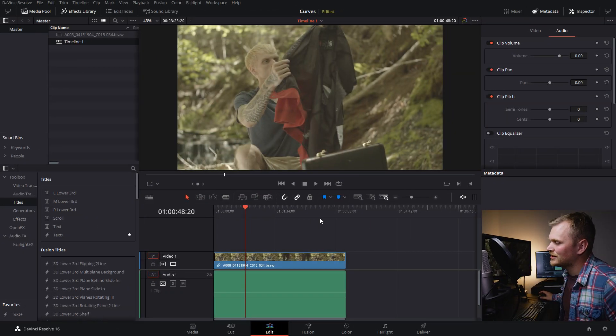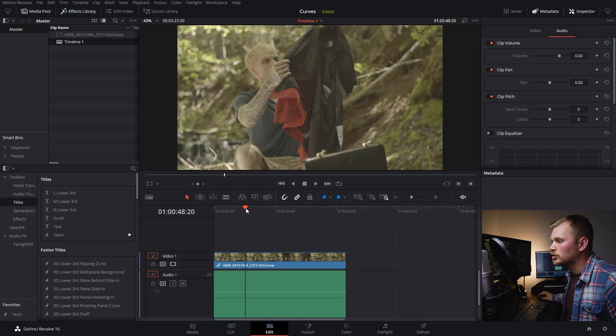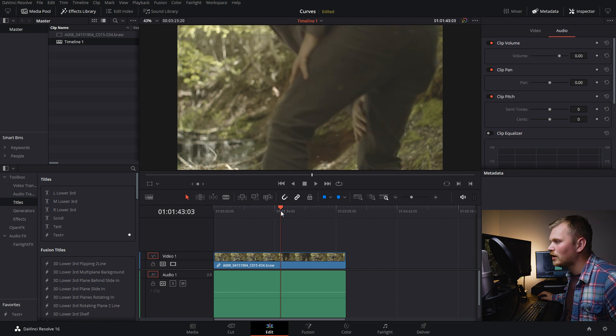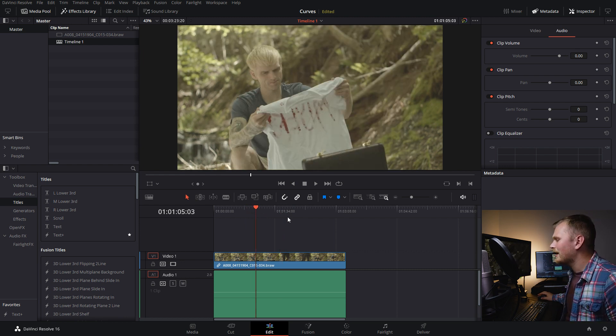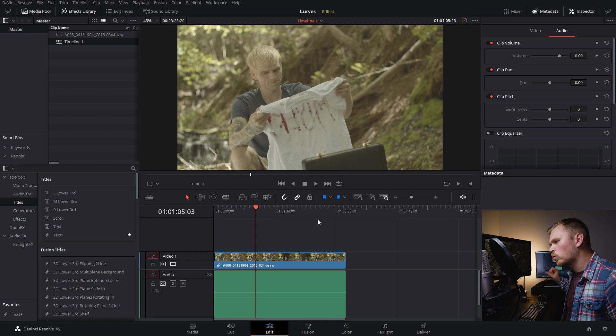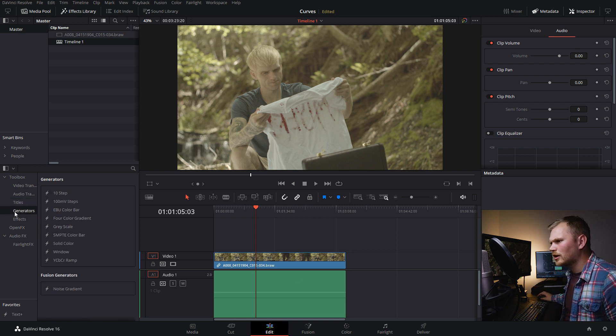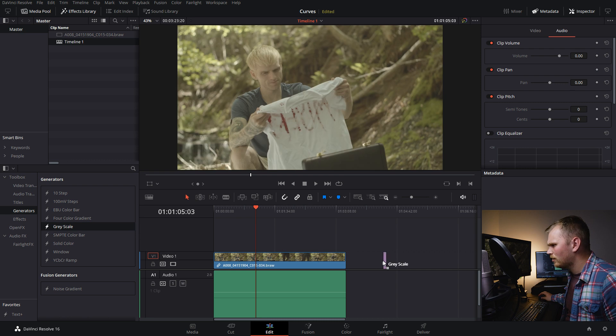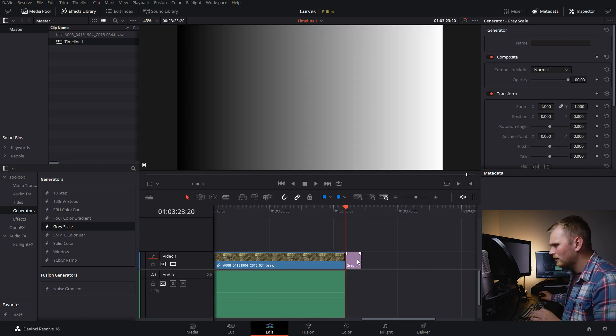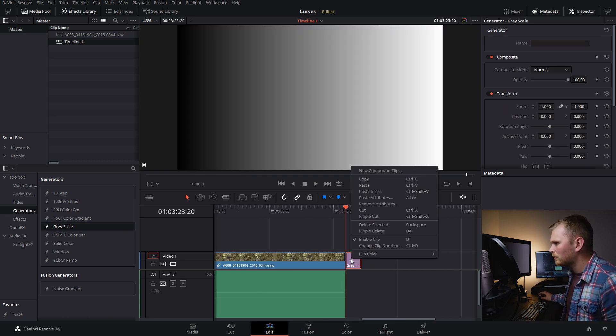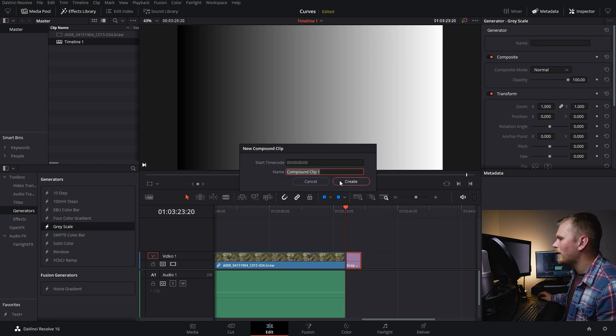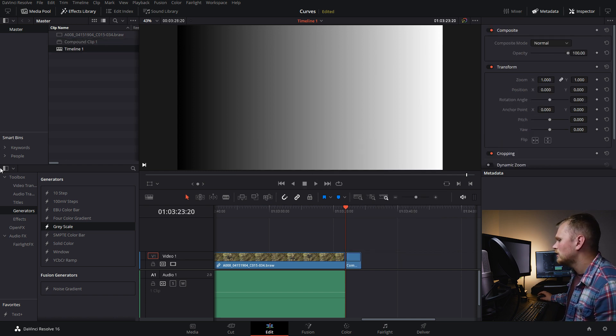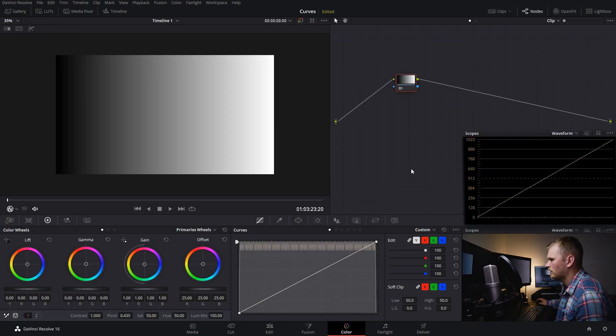So here we are in DaVinci Resolve 16 and everything I'm going to show today can be done in the free version of Resolve. We have our clip here all ready to go, but before we do that, I'm going to show you how the curves work just to start things off. We're going to go into our generators and grab grayscale and toss that on the end here. Then I'm going to zoom in a little bit, right click and create a new compound clip so that I can manipulate it. I'm then going to go into the color page.